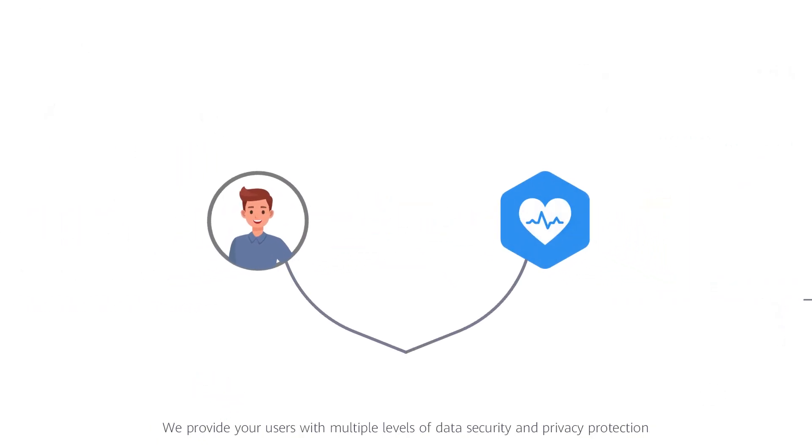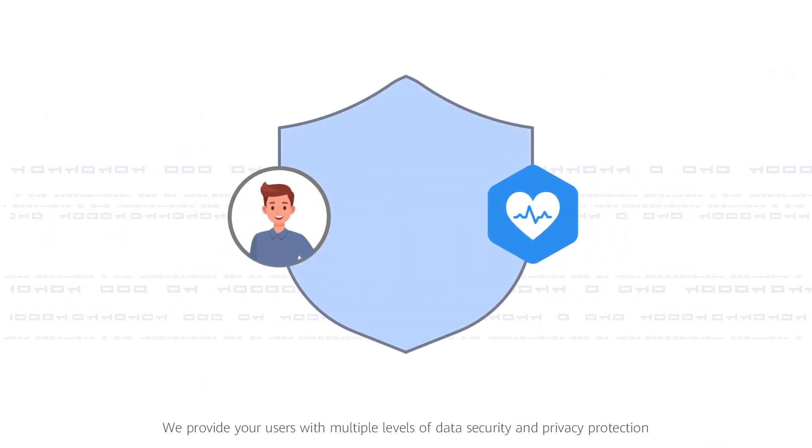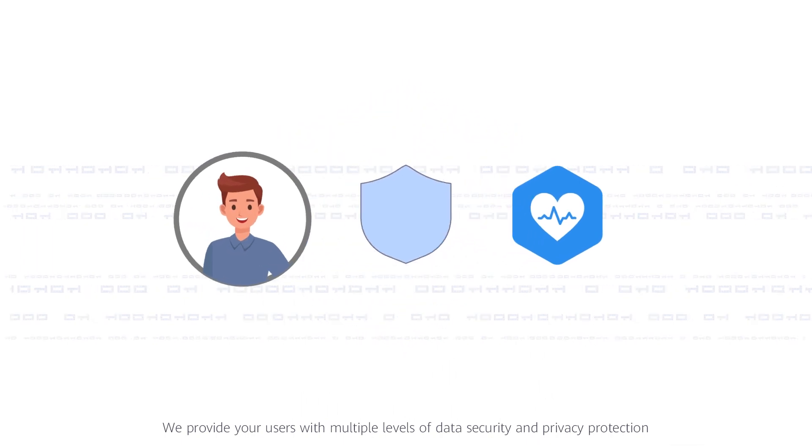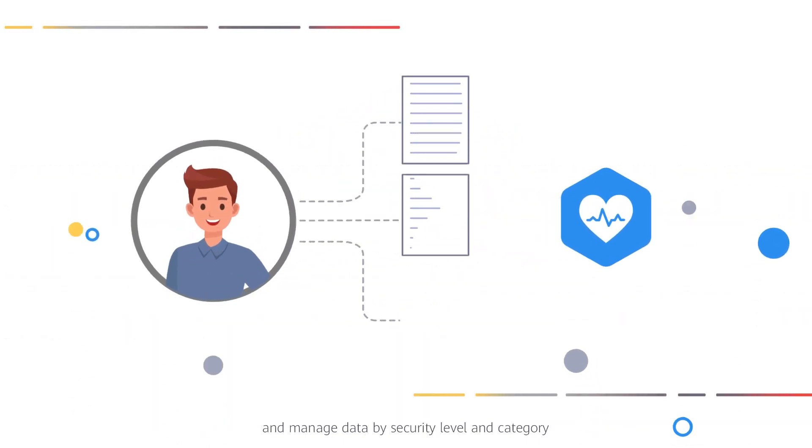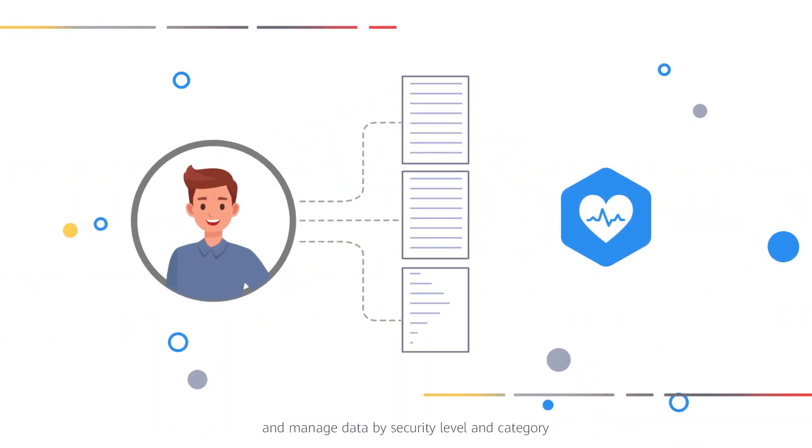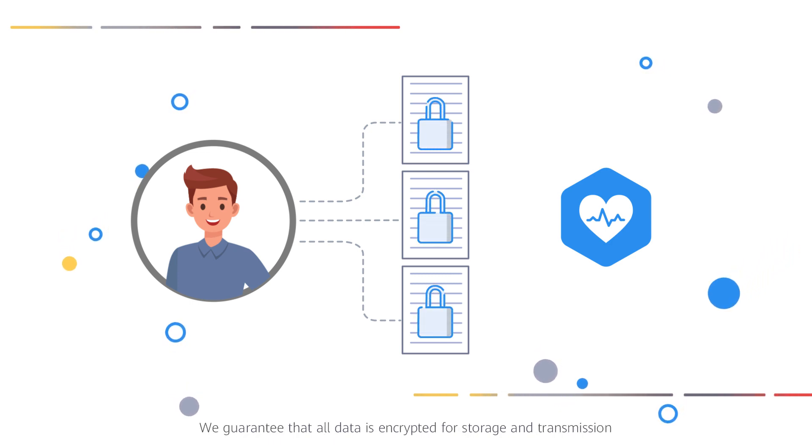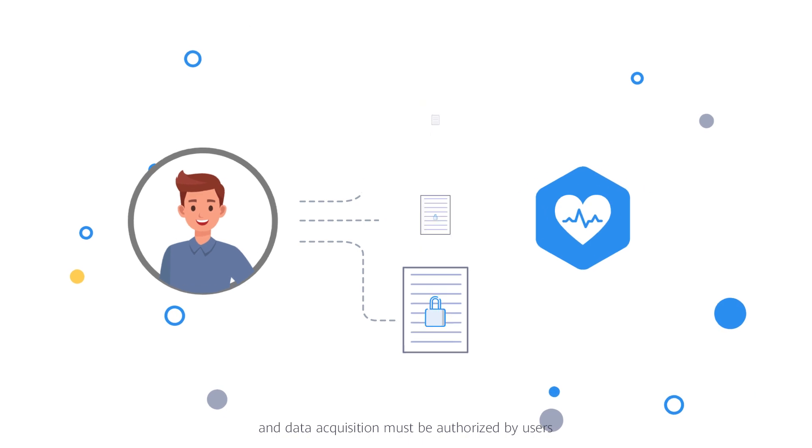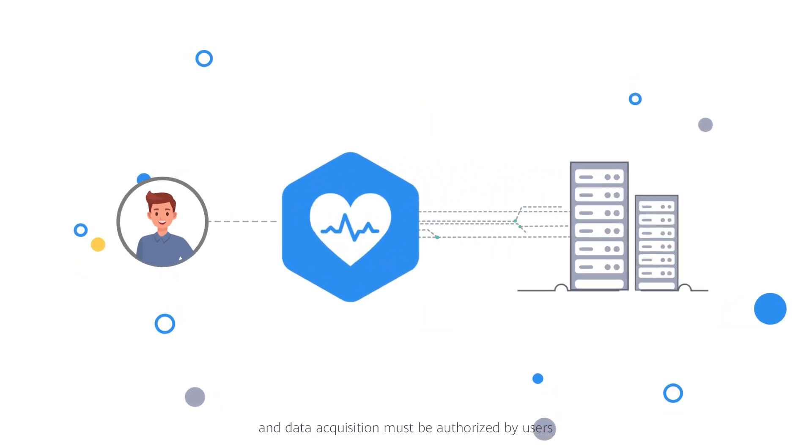We provide your users with multiple levels of data security and privacy protection and manage data by security level and category. We guarantee that all data is encrypted for storage and transmission and data acquisition must be authorized by users.